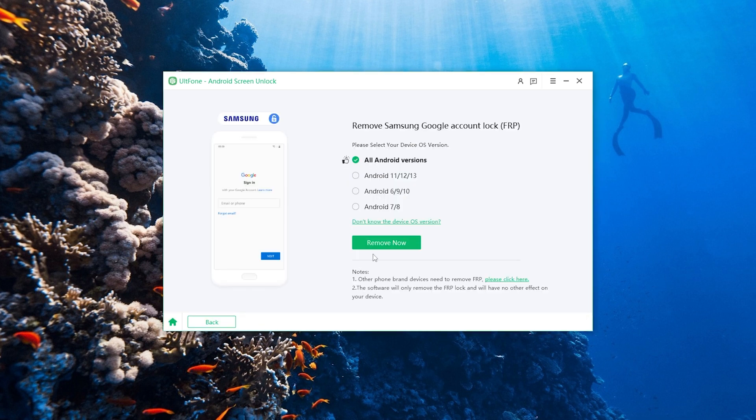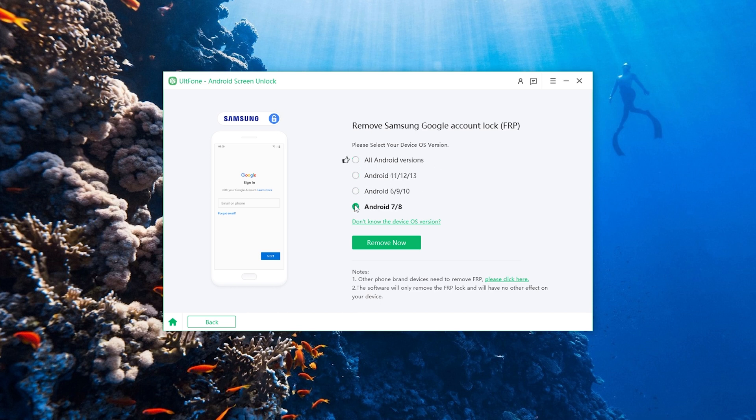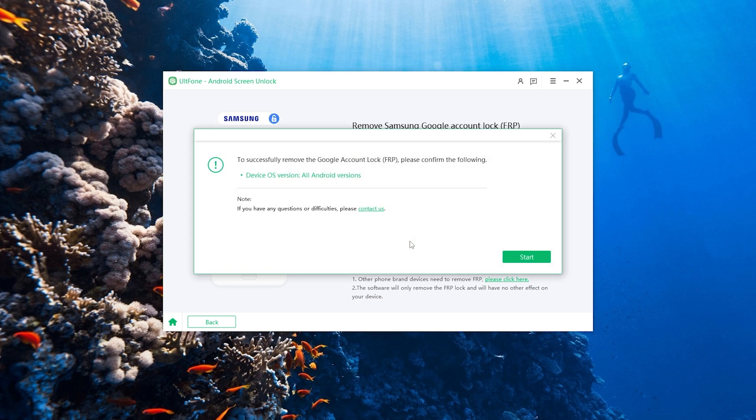Please select the OS version of your Samsung device. As there is a little difference in the next steps according to the device OS version you selected, just choose your Samsung version and go on. Here I show you the option of All Android Versions.